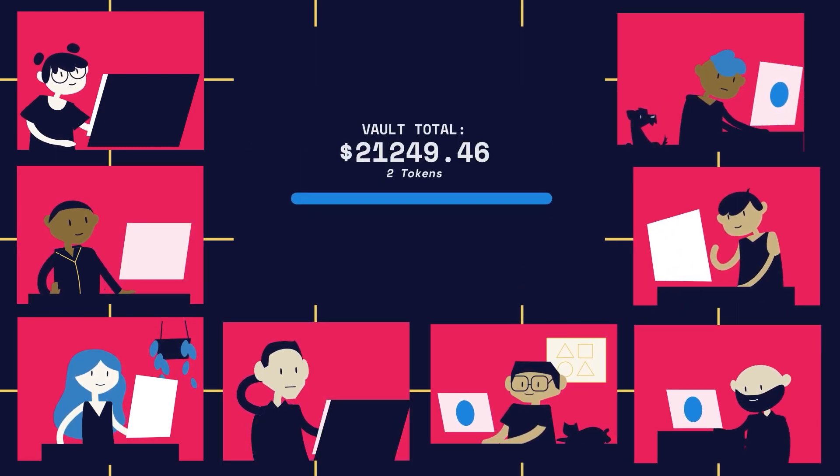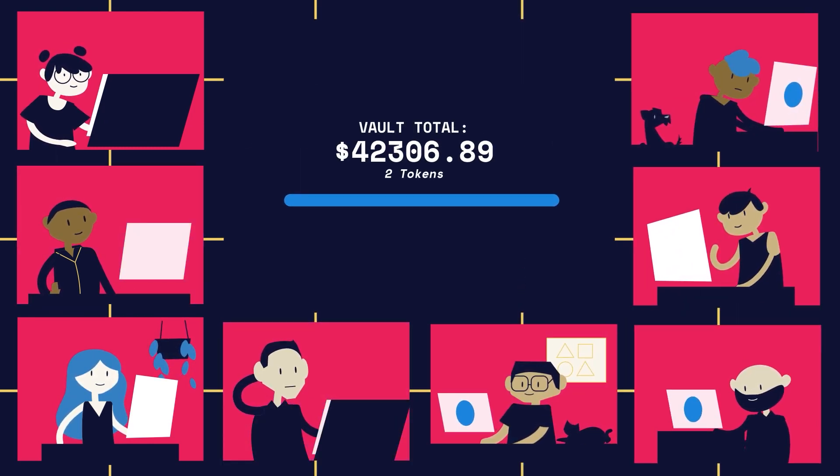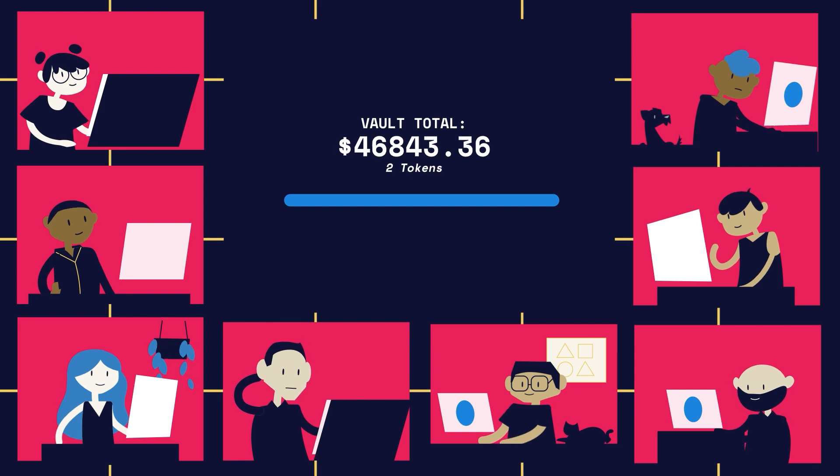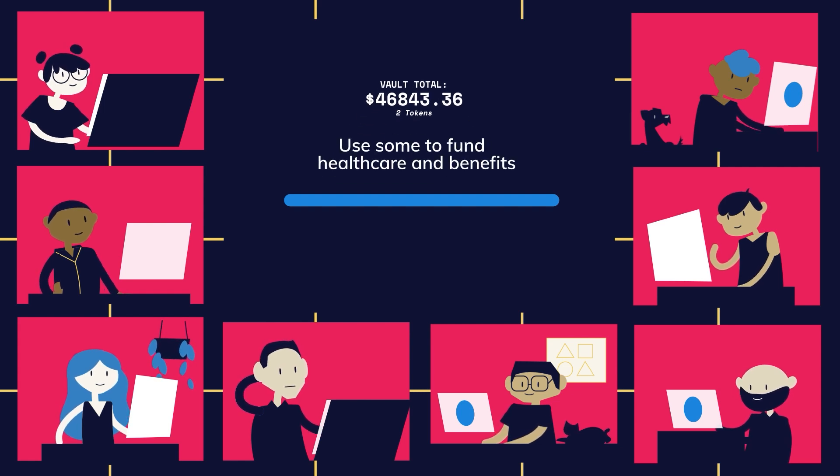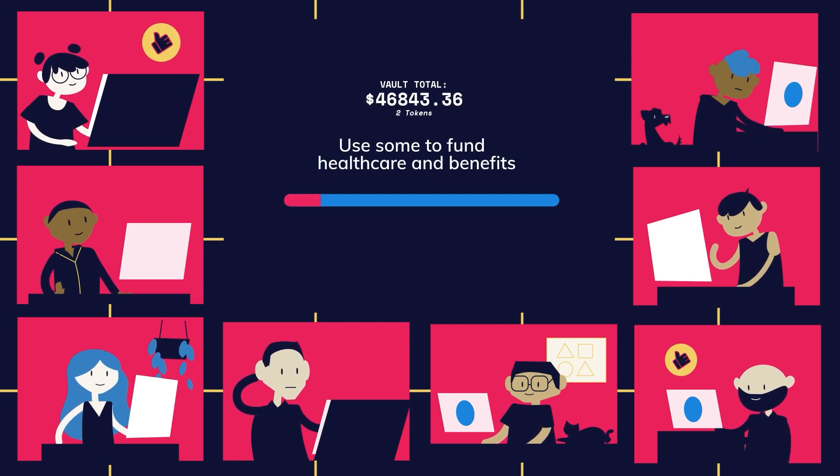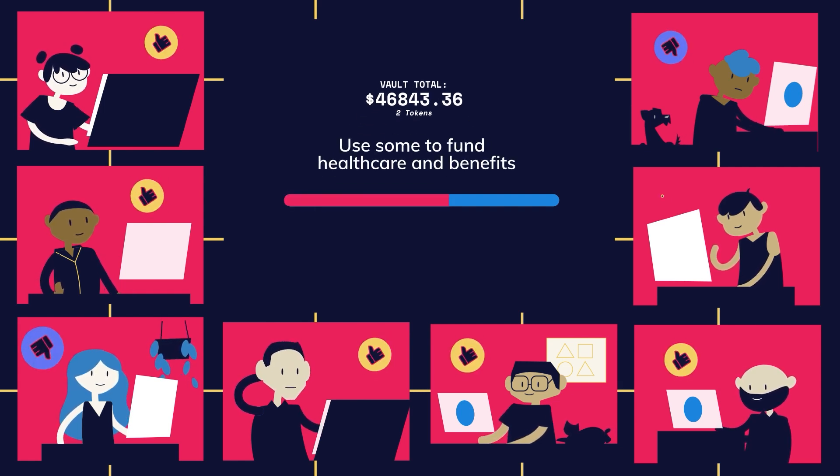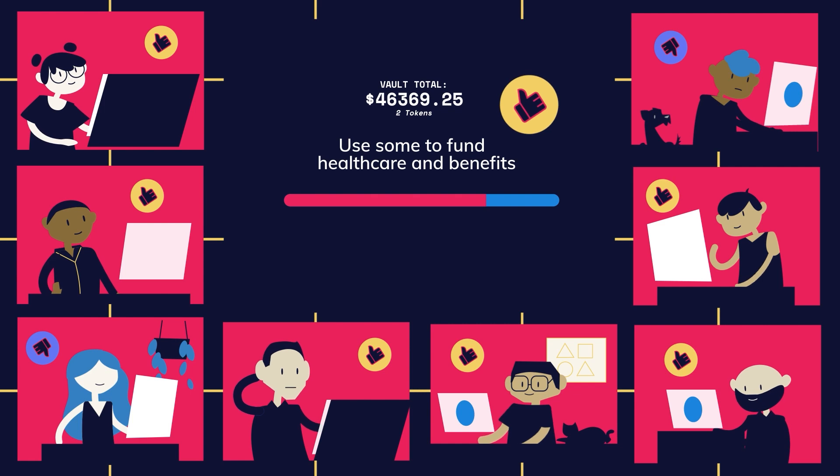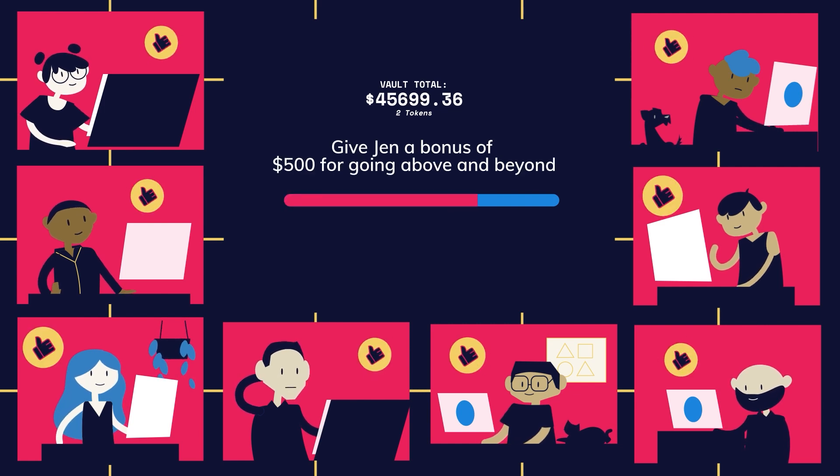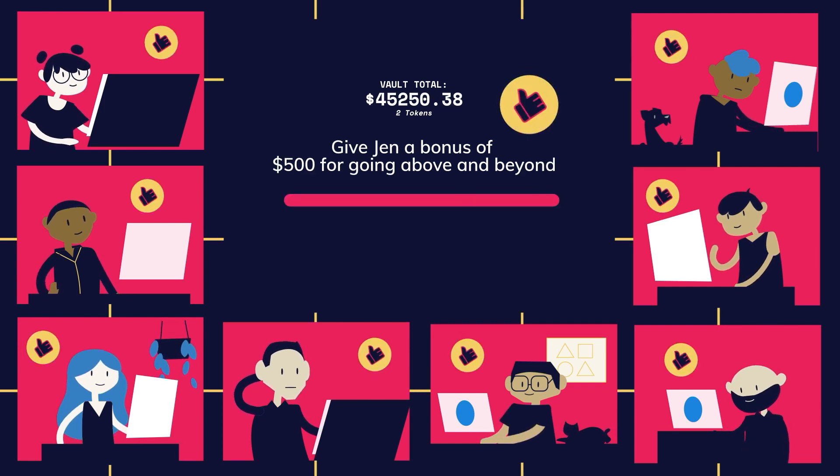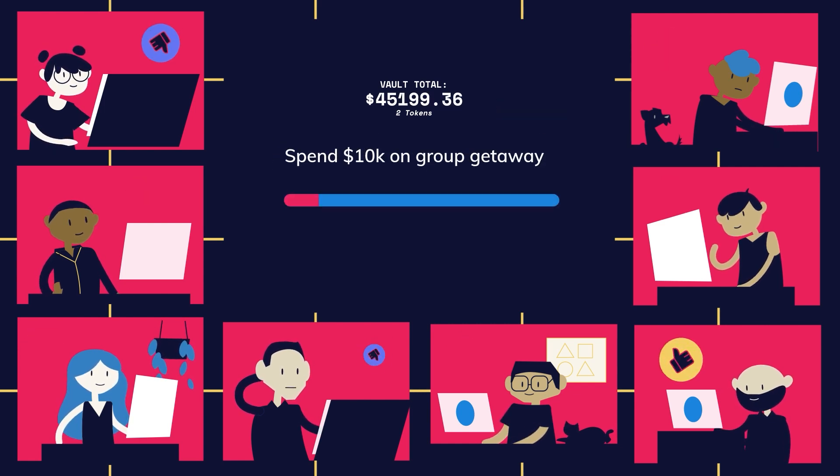The profits accumulate in a shared bank. Anyone can make a proposal on how these profits are used and everyone gets a vote. So instead of relying on top-down decision-making, the DAO is led by the community.